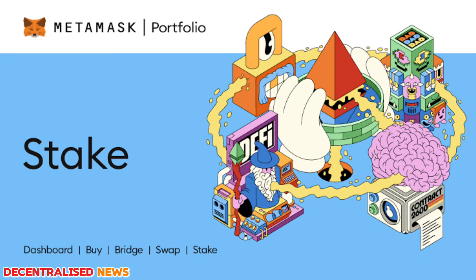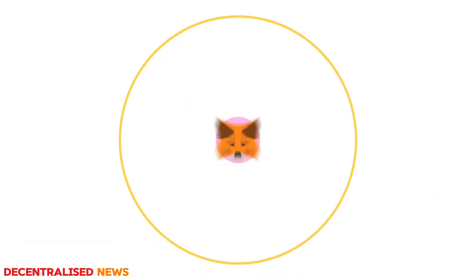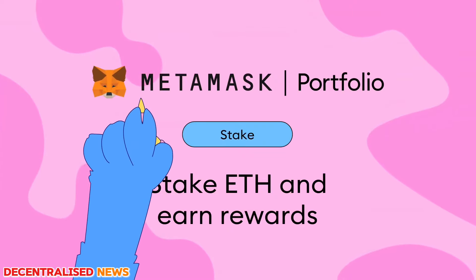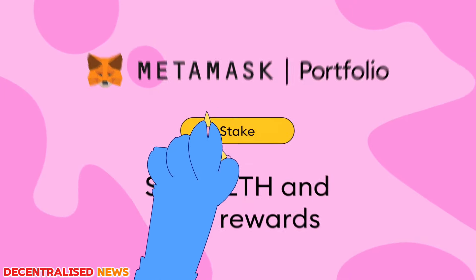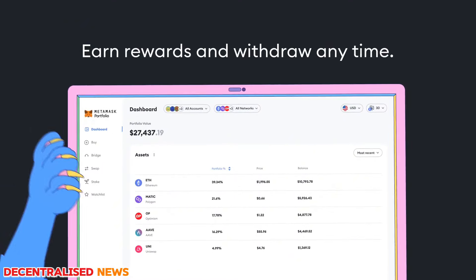If you want to stake, you can help secure the network using the stake feature in MetaMask Portfolio, which provides direct access to liquid staking providers like Rocket Pool and Lido. Users are able to easily stake, withdraw their ETH, and view their accumulating rewards for securing the Ethereum network.